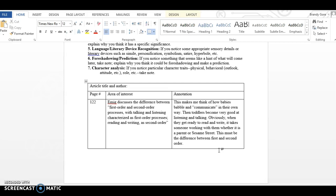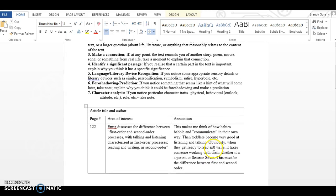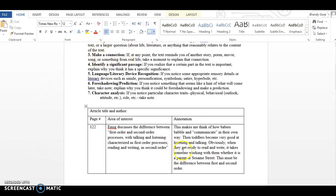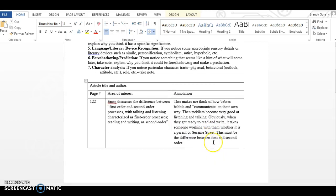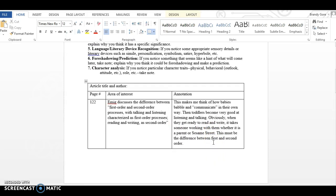Now, why have I marked this? Well, it made me think about something. It made me make a connection. Most of these should be making a connection. And so for me, this makes me think of how babies babble and communicate in their own way. Then toddlers become very good at listening and talking. Obviously, when they get ready to read and write, it takes someone working with them, whether it is a parent or Sesame Street. This must be the difference between first and second order. Like I'm figuring out without her explaining necessarily to me what first and second order may mean.